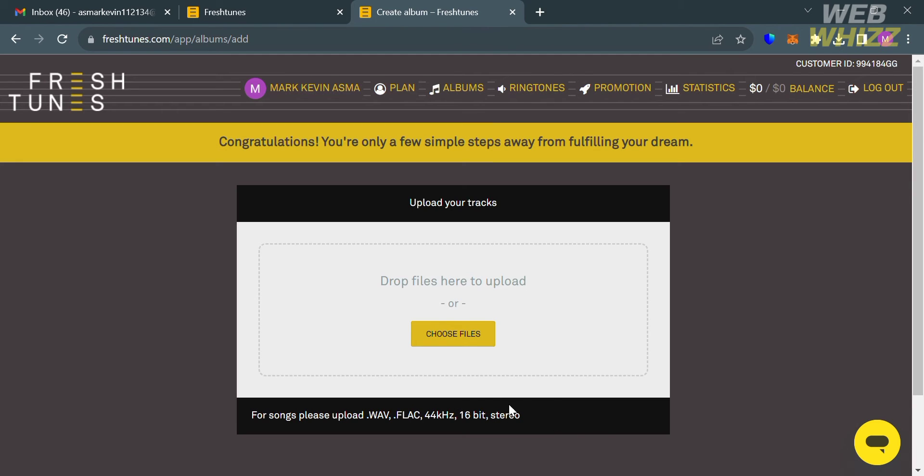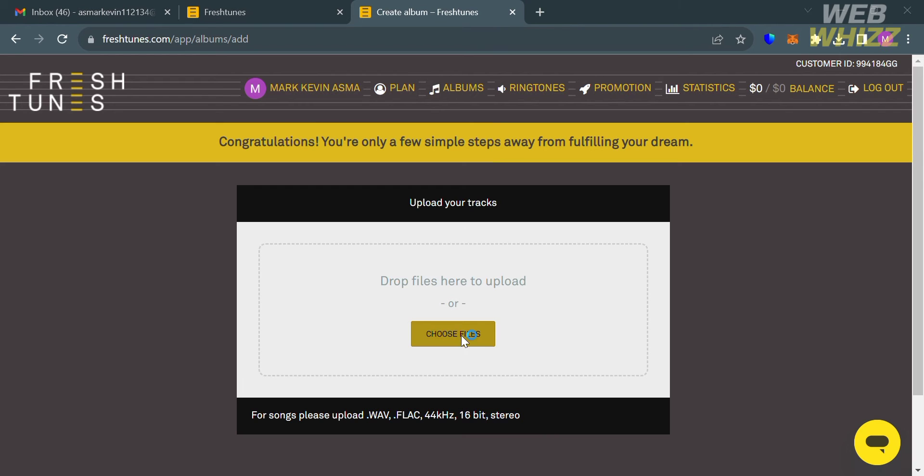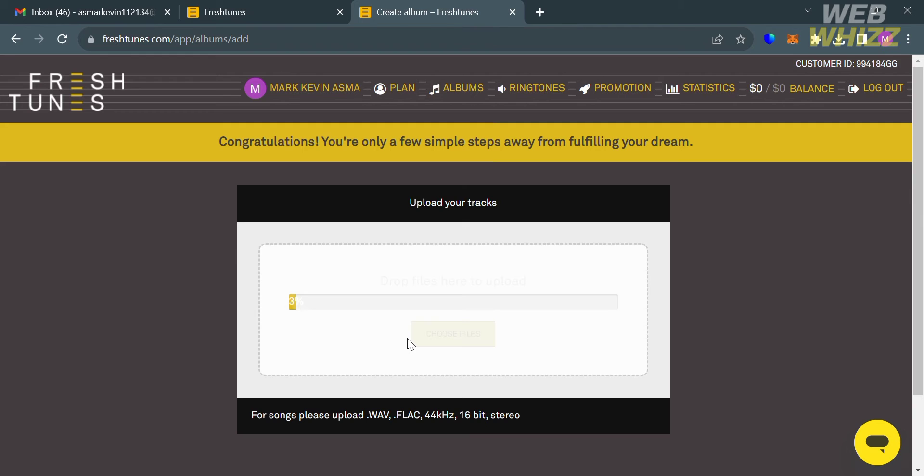After that, the next thing that you need to do is to simply choose your file or your audio file. But make sure that before uploading your song it should be in format of WAV 16-bit or stereo, since you will not be able to upload a song if it is not in this format.